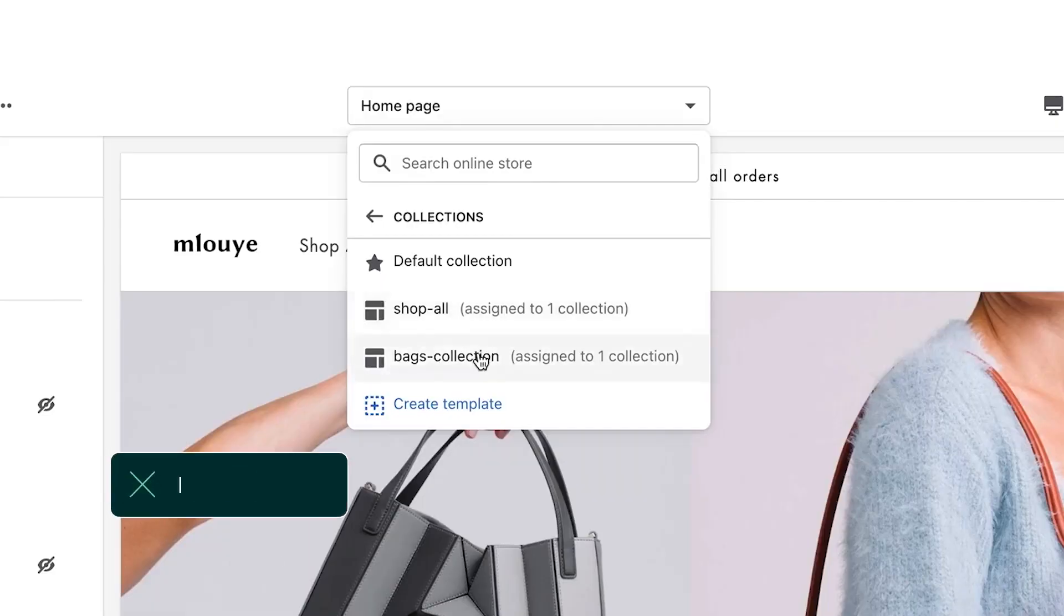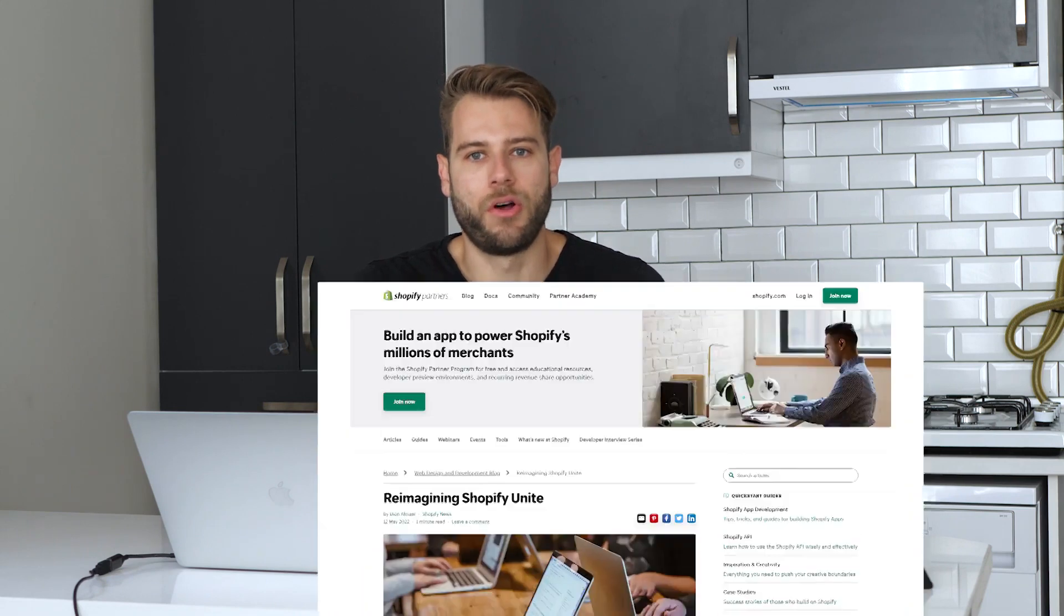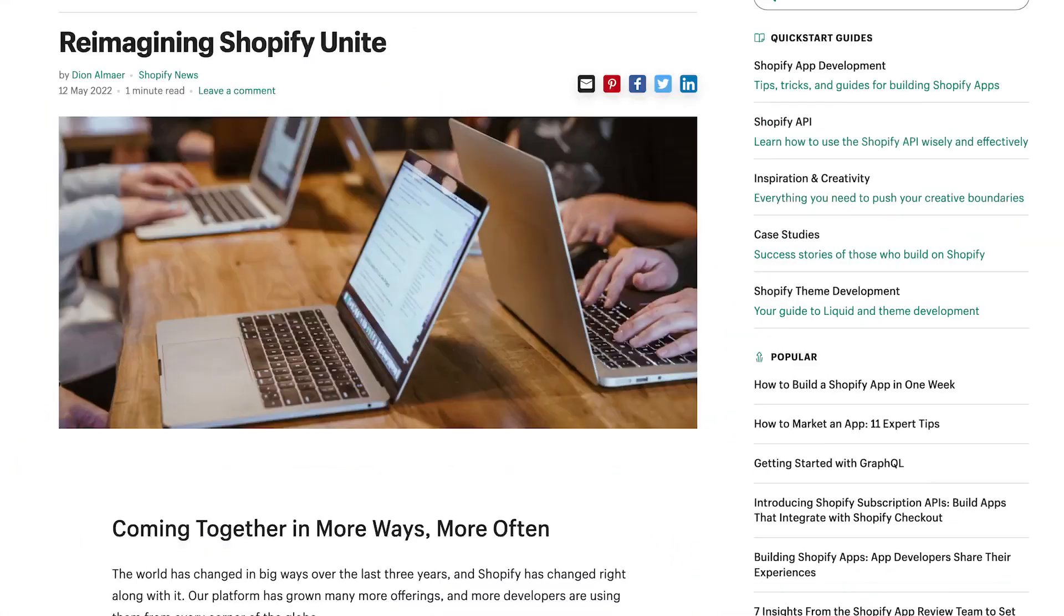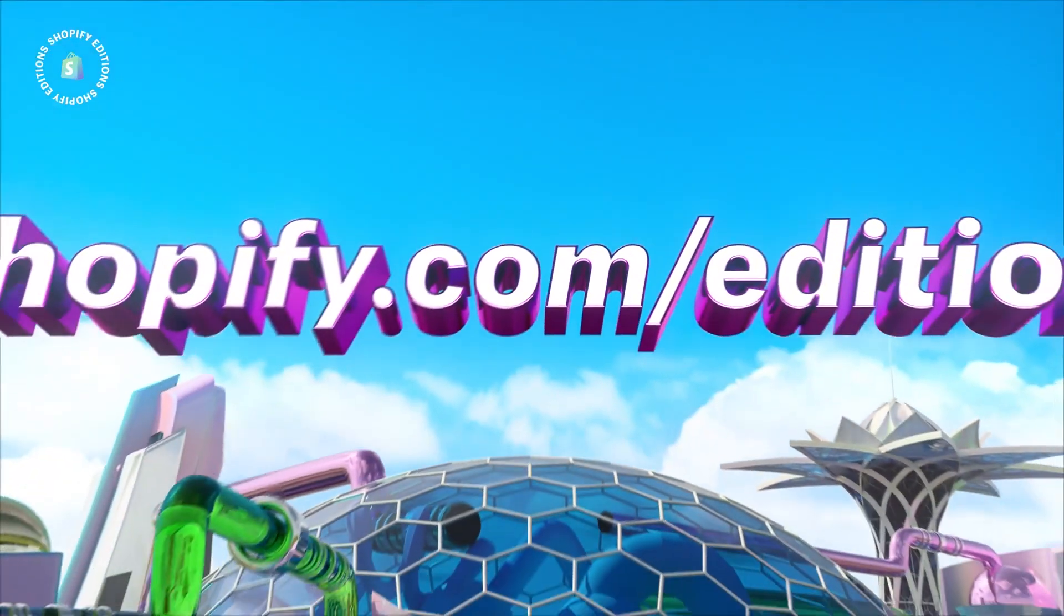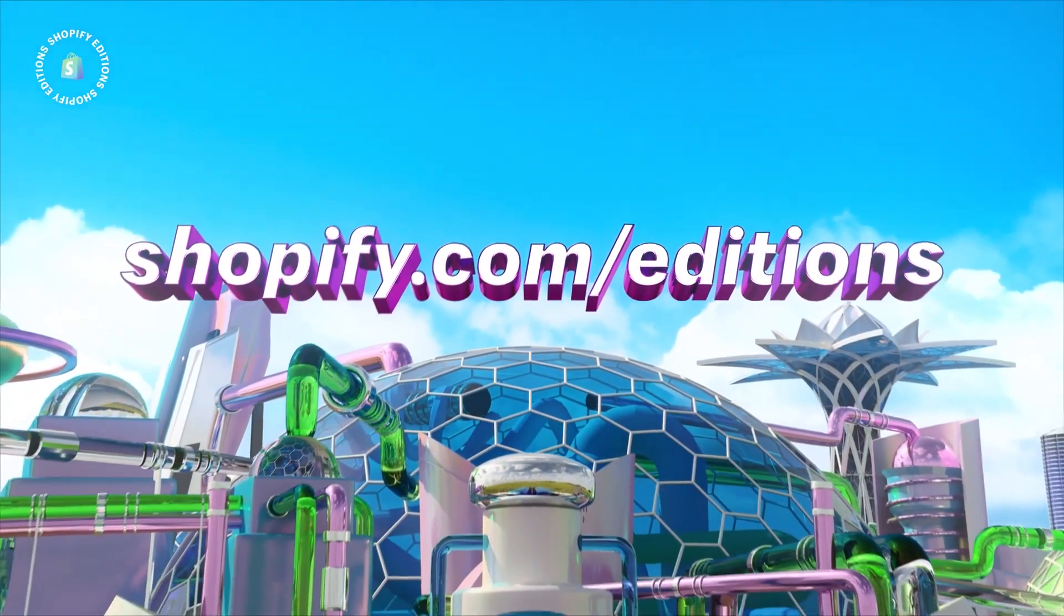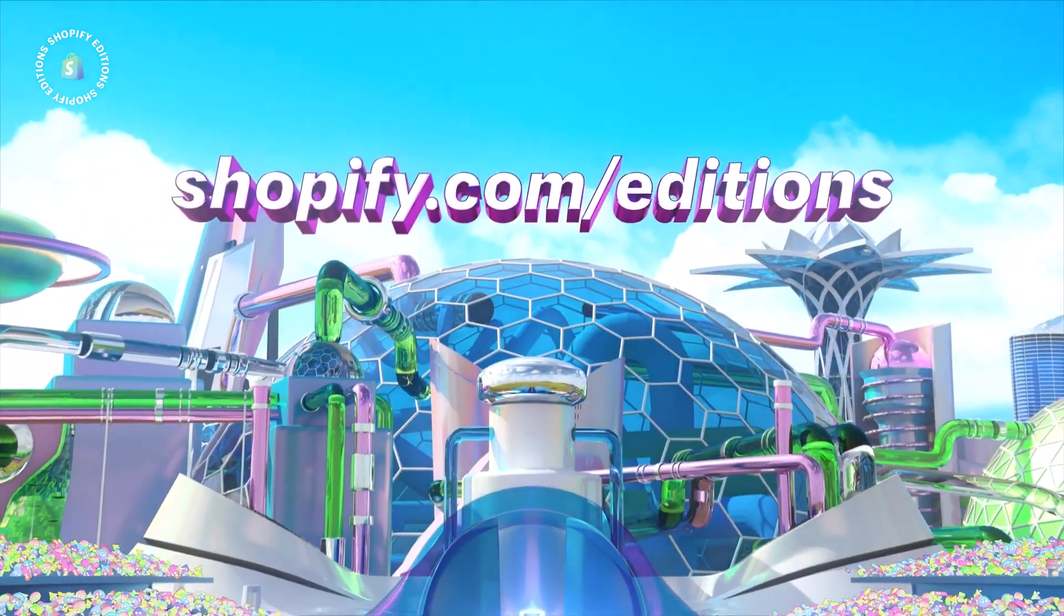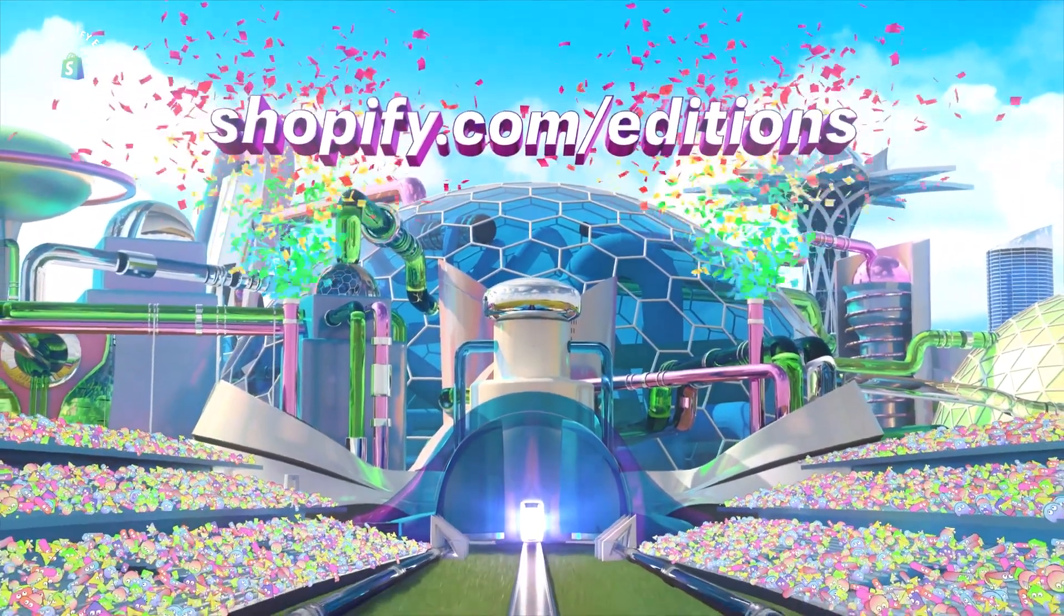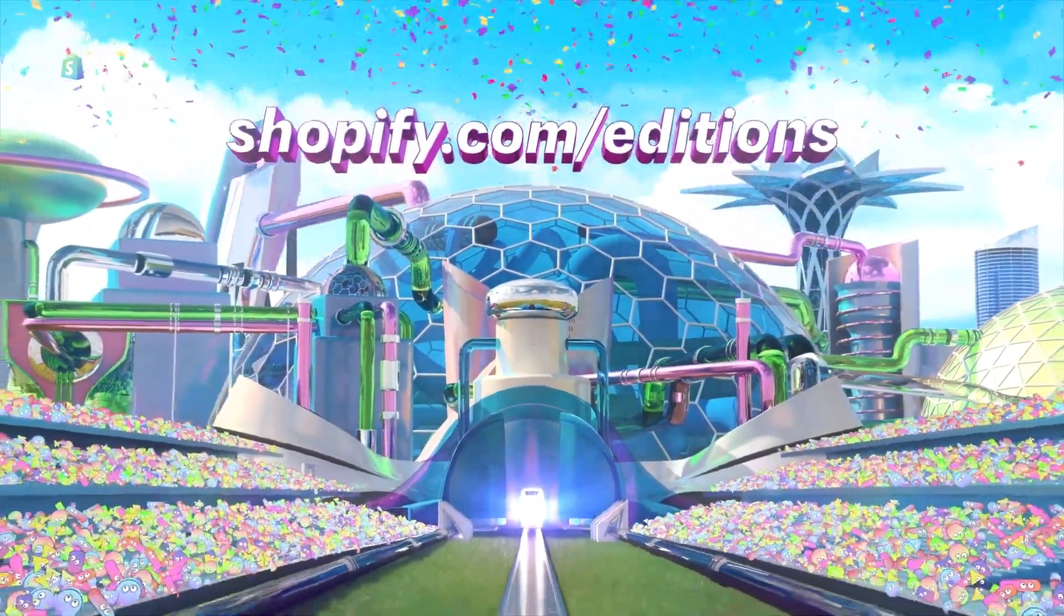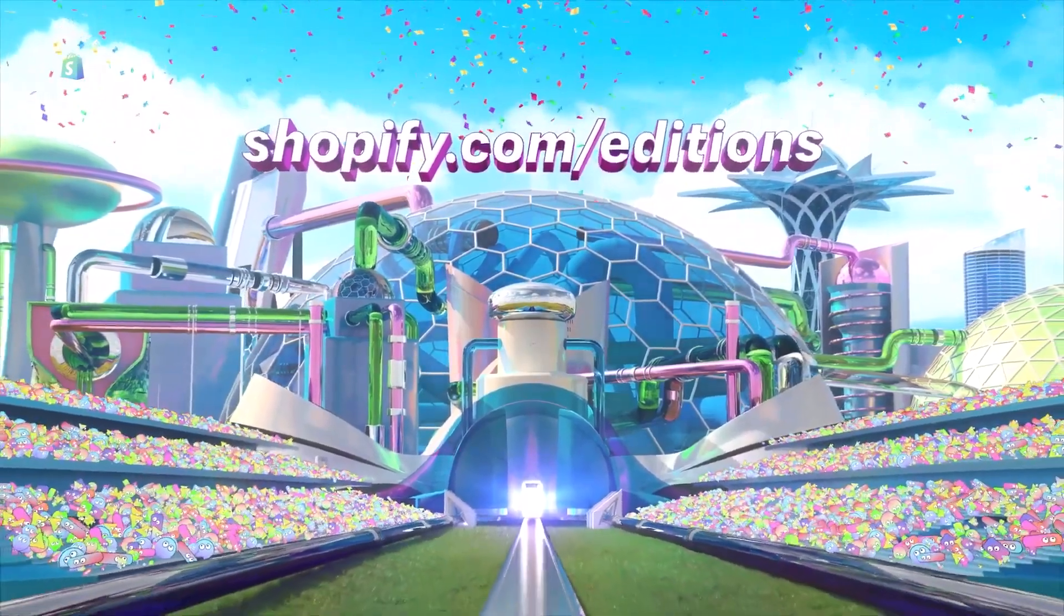Last year at Shopify Unite 2021, we saw a set of big changes to the online store experience with Online Store 2.0, but this year things are different. First of all, Shopify hinted on their blog last month that Shopify Unite would not be returning in 2022.